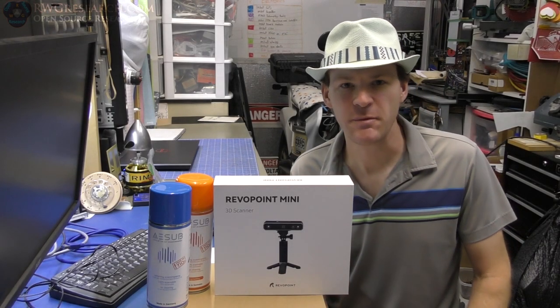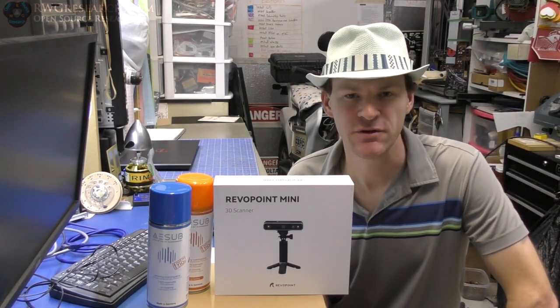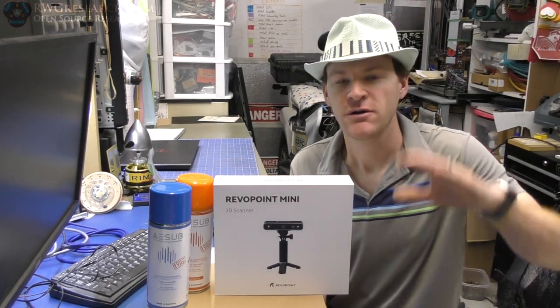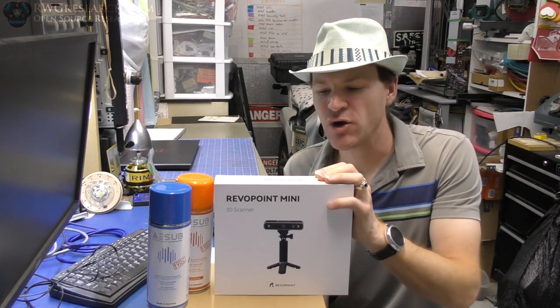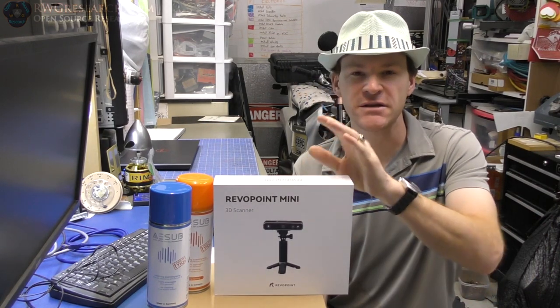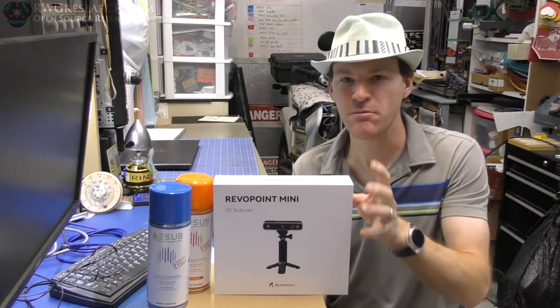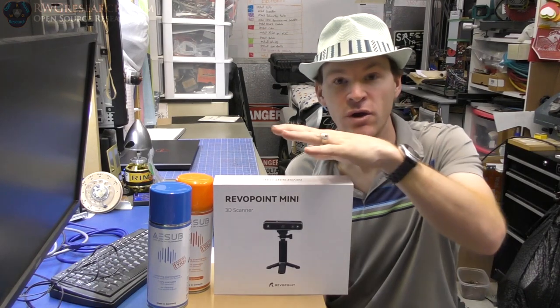Hey, what's up everybody? Russ with RWGResearch.com here. Quick little product review from Revopoint. This is the Revopoint Mini 3D Scanner.